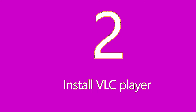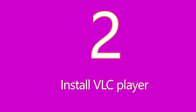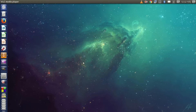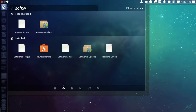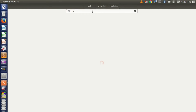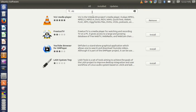Number two: install VLC player. This is the most popular video player for Ubuntu users. Open the Software Center, search for VLC player, then install it.